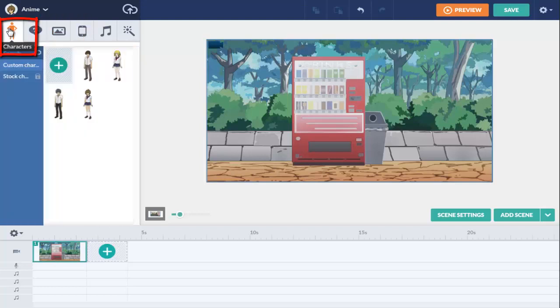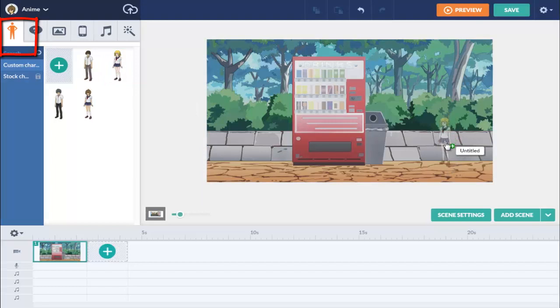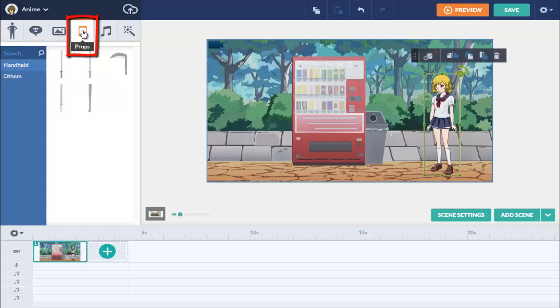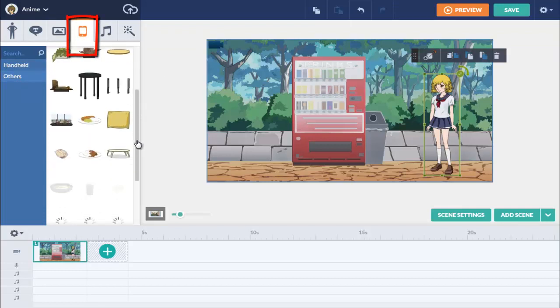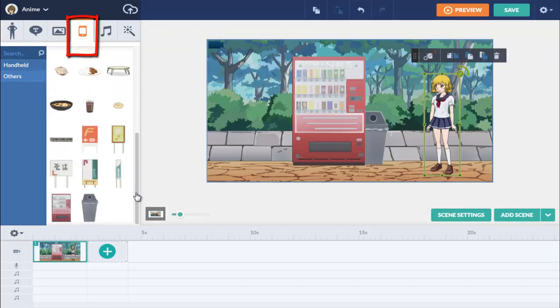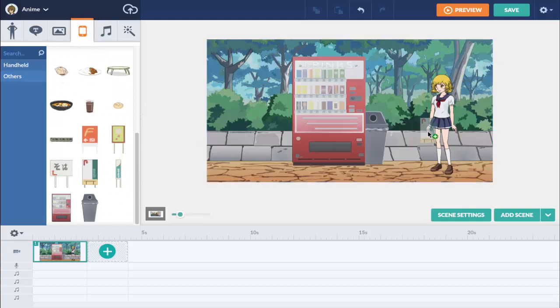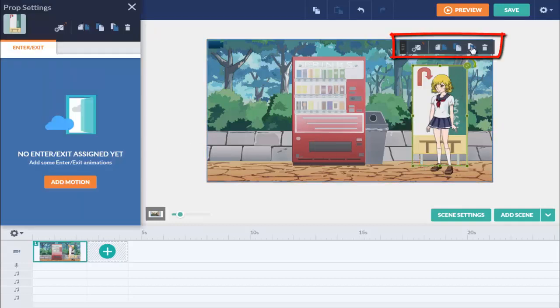To add a character, click on the character tab and drag one over like this. It's also really easy to add extra objects to the scene called props. Click on the props tab and then click on others. Find the prop that you like and drag it over. Move the prop backward and adjust its position and size using the controls.